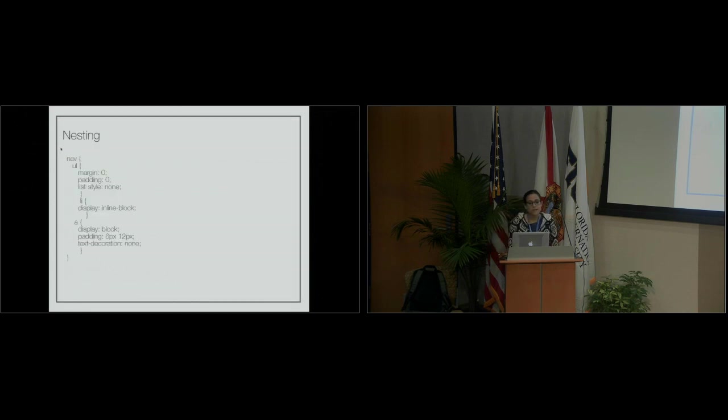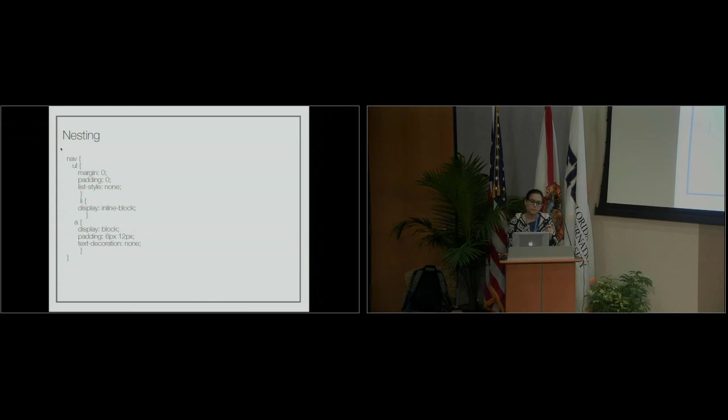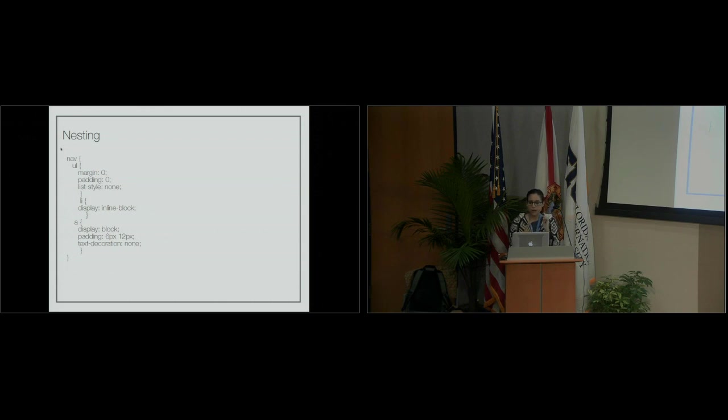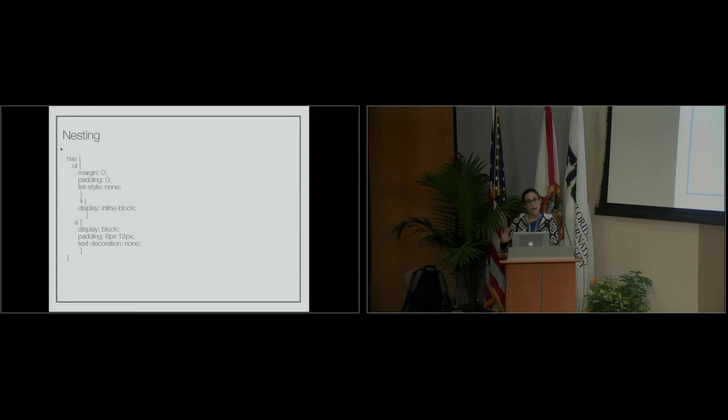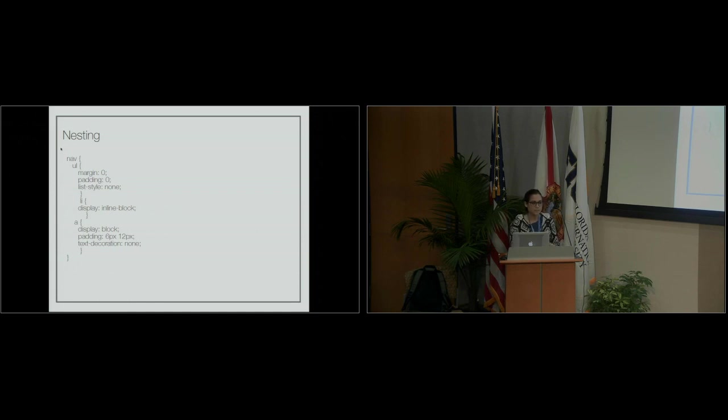Nesting is really cool because it uses a different way of formatting. Instead of having 'nav' then 'ul' then your style, it's all nested underneath. For nav, everything in nav—the ul, the li, the a—would be in that nested format. The only thing: be careful not to go crazy with nesting, because if you nest within a nest within a nest, that can get complicated and cause problems.